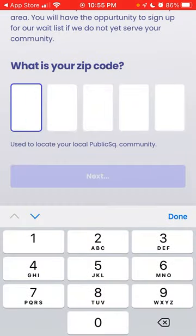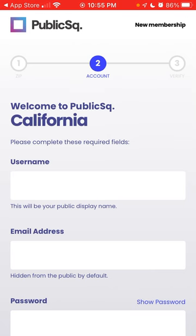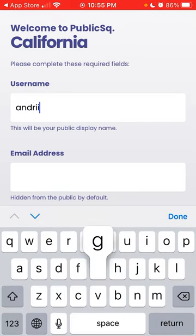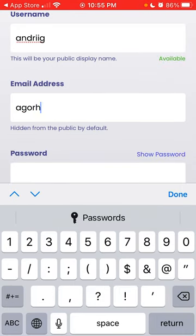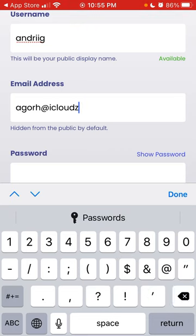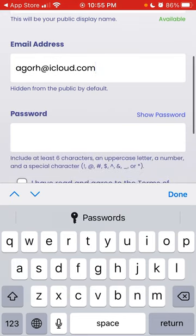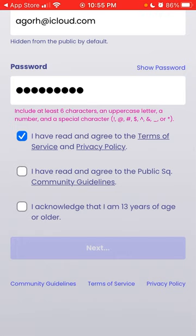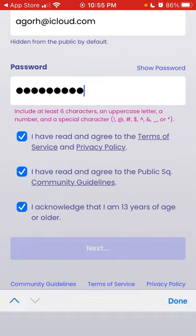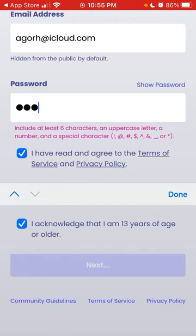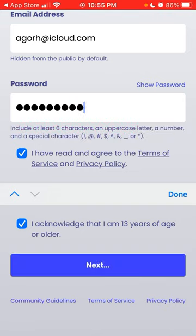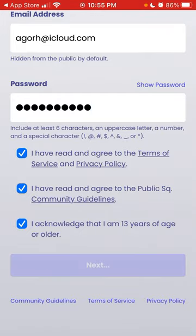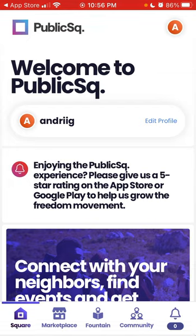Let's try to create an account. You just need to create an account and then enter your password. The password wasn't working at first, but there you have it — your account is now created.